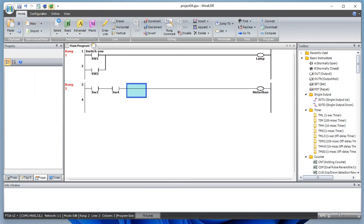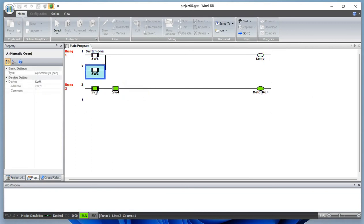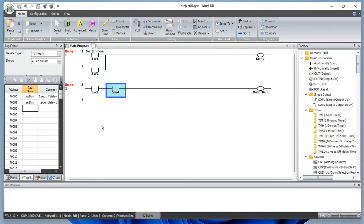In order to turn on the motor, either switch alone will not work — both switches must be turned on. Let's simulate: only when switch three and switch four are both on does the motor run. If switch three is off, the motor won't turn on. If both are off, the motor won't run. This is AND logic. You can also use a normally closed contact here — for example, in an E-stop circuit to stop the motor during an emergency.